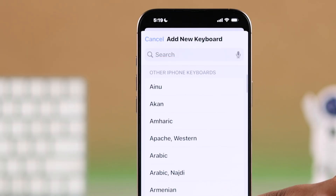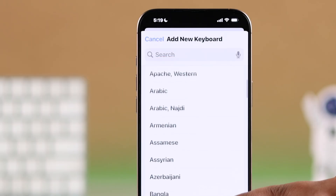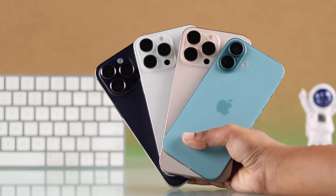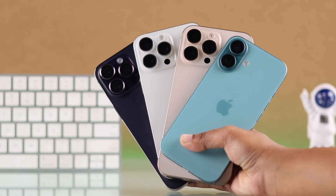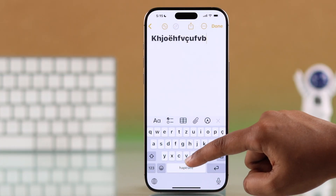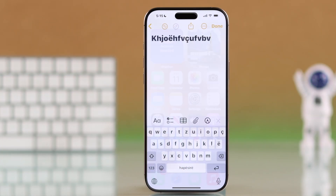Need to add or change a language on your iPhone 16 or 16 Pro Max keyboard? Here's a quick and easy guide to help you set it up.